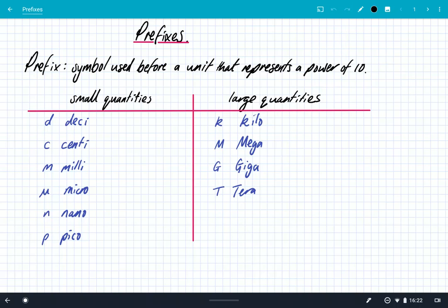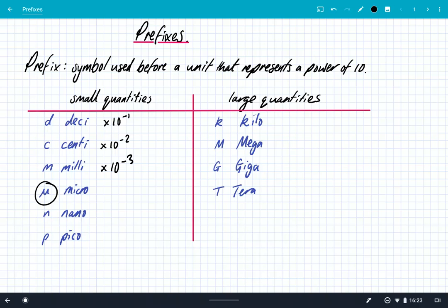D stands for deci, and the power of 10 for that is times 10 to the minus 1. Centi is times 10 to the minus 2. Milli is times 10 to the minus 3. This symbol here is mu, which is a Greek letter, and it represents micro, which is times 10 to the power of minus 6. Little n stands for nano, which is times 10 to the minus 9. P stands for pico, which is times 10 to the minus 12.